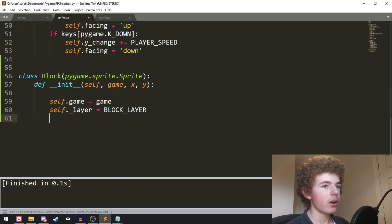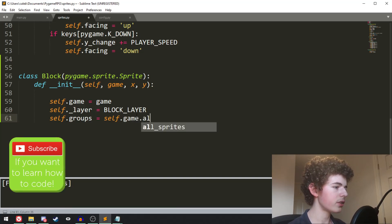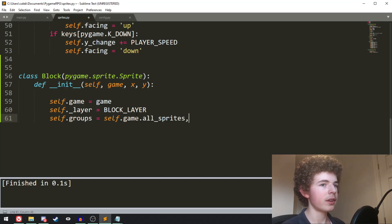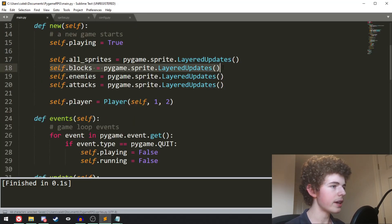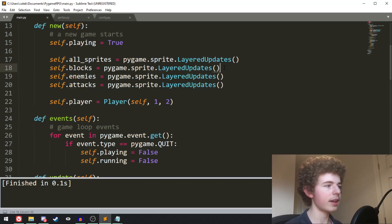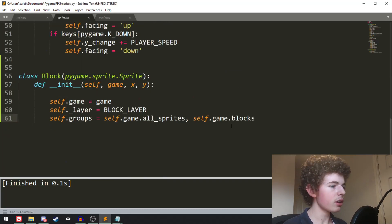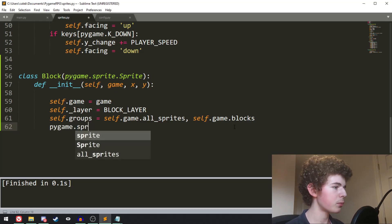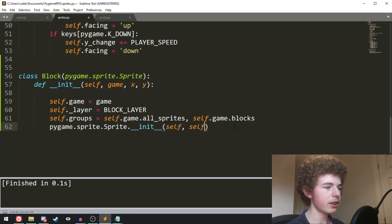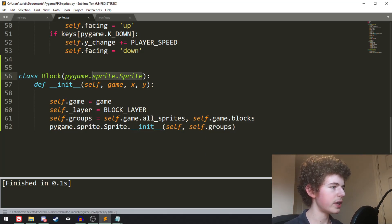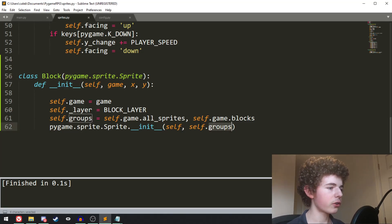Now that we've set the block layer, we assign some groups to the block. self.groups equals self.game.all_sprites — a sprite group containing literally all the sprites — and also self.game.blocks, another group that will be useful when testing collisions, so when the player collides with a wall we can check all the blocks. Then we call pygame.sprite.Sprite.__init__(self, self.groups), which calls the init method for the inherited pygame.sprite.Sprite class, adding the block to all the specified sprite groups.